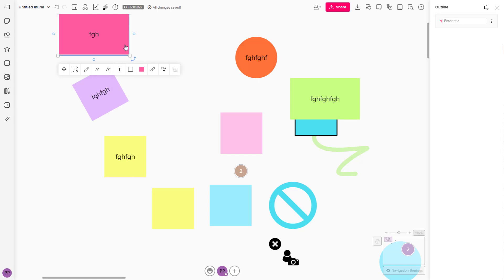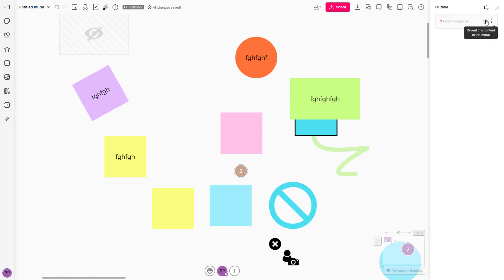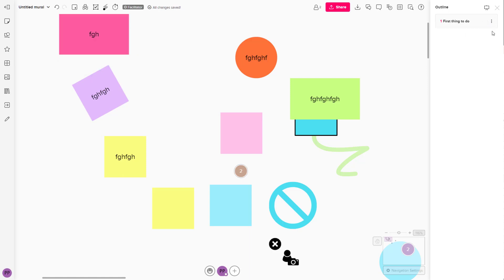Once you do that, this becomes the first step. You can see this is going to be the first thing to do, just like this — so this is going to be the outline. Once something is added to the outline, you can enable and disable that particular object.